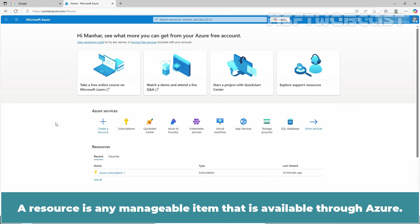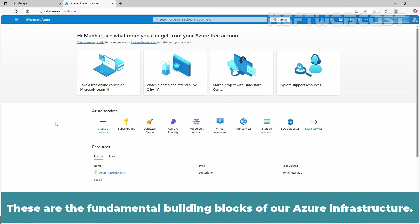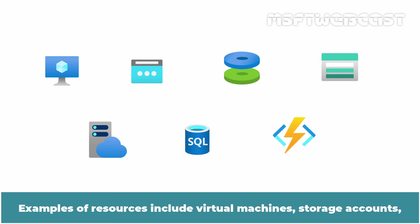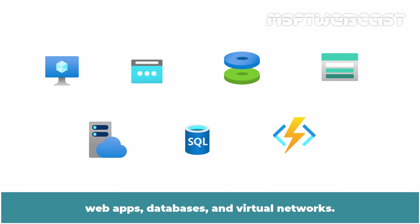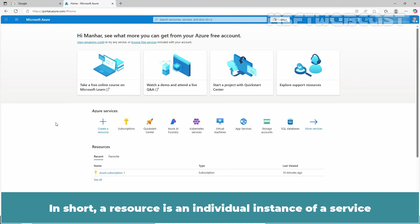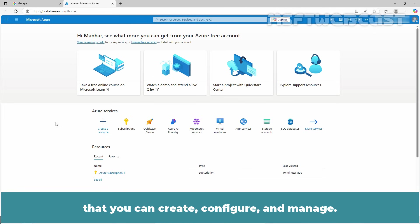A resource is any manageable item that is available through Azure. These are the fundamental building blocks of our Azure infrastructure. Examples of resources include virtual machines, storage accounts, web apps, databases, and virtual networks. In short, a resource is an individual instance of a service that you can create, configure, and manage. Resources are deployed into resource groups.